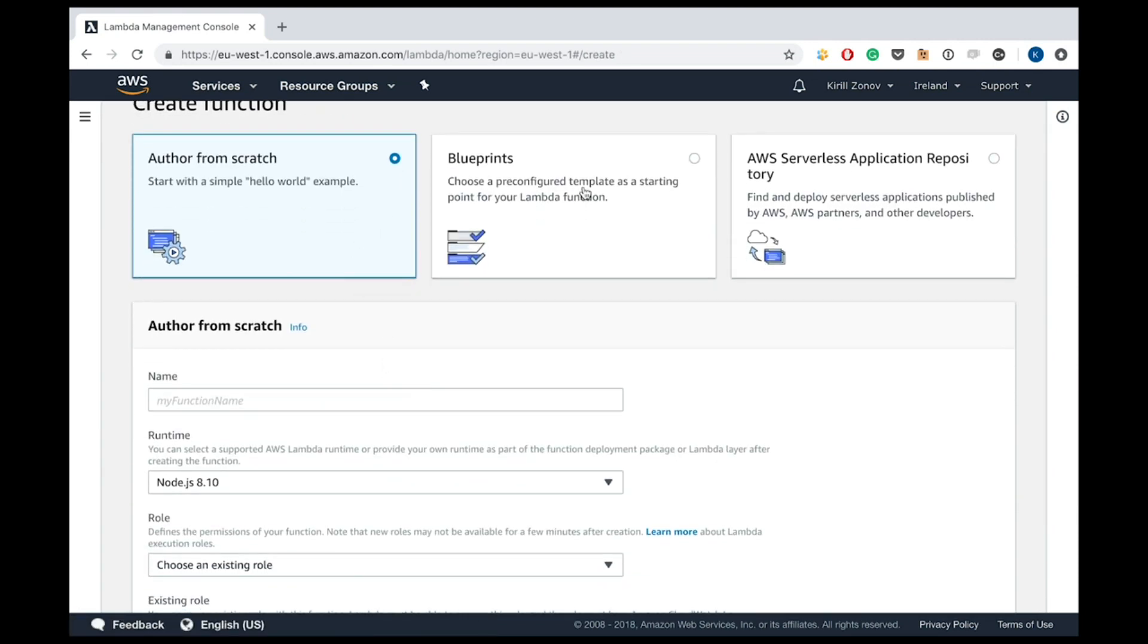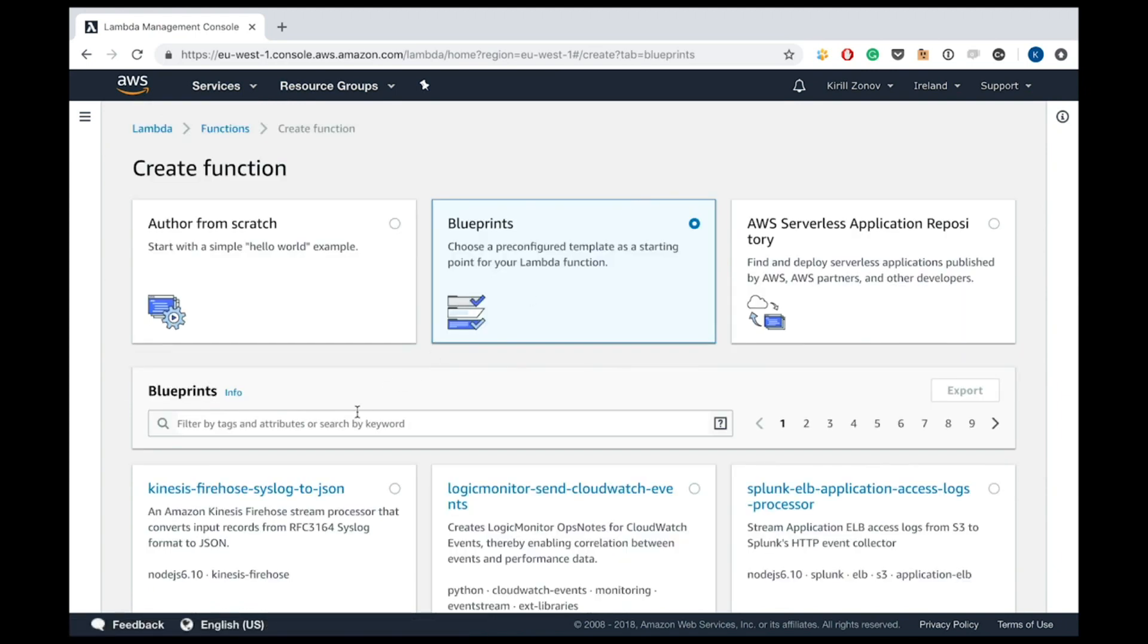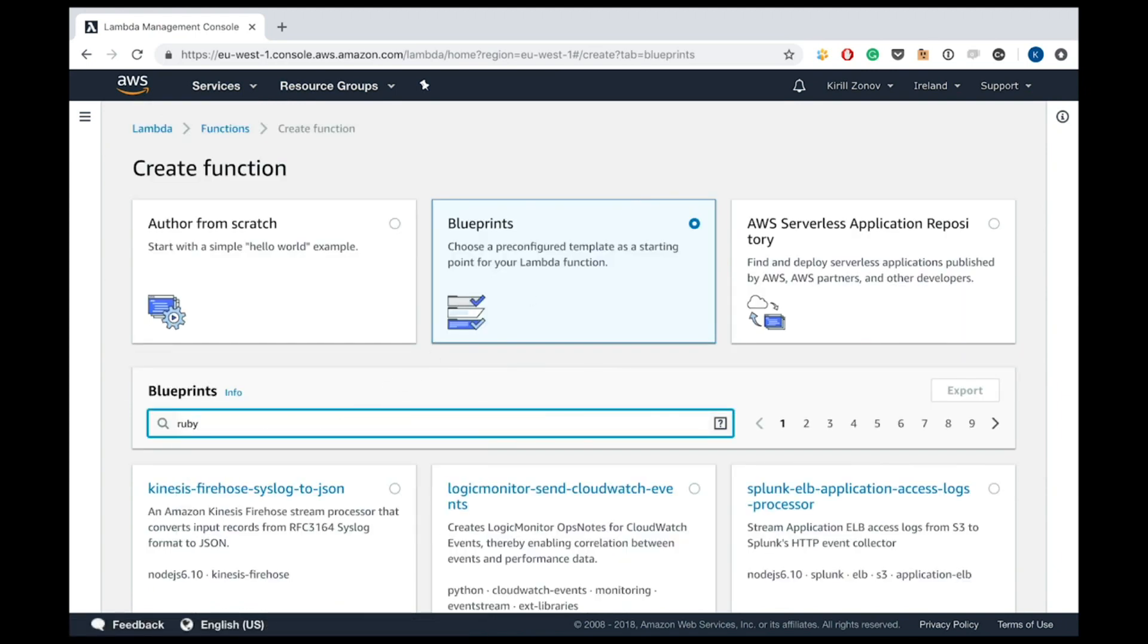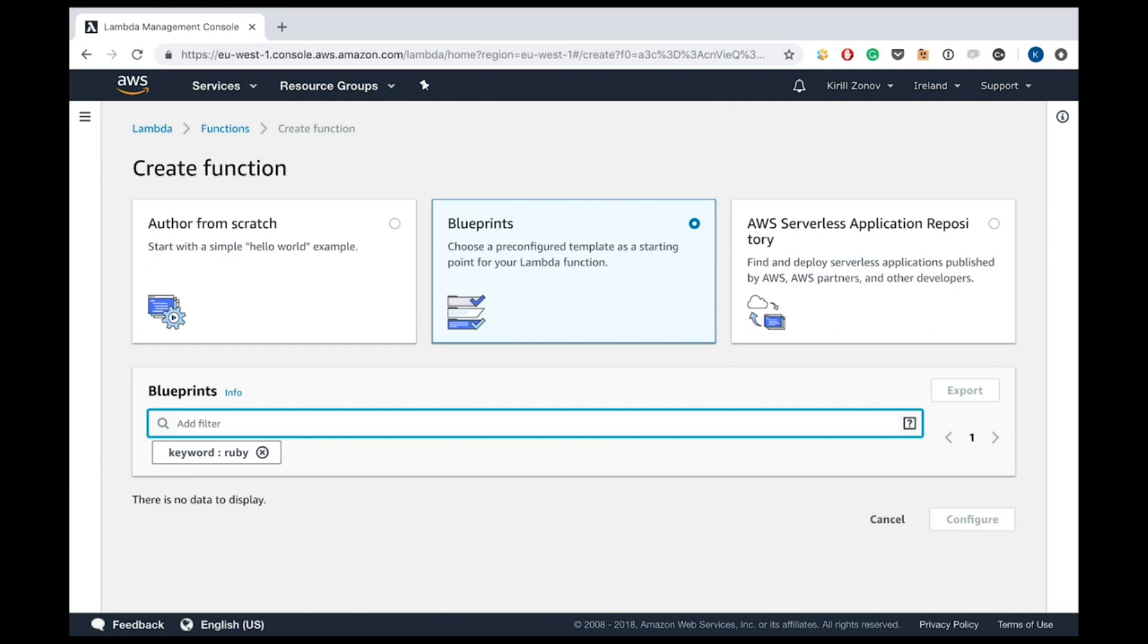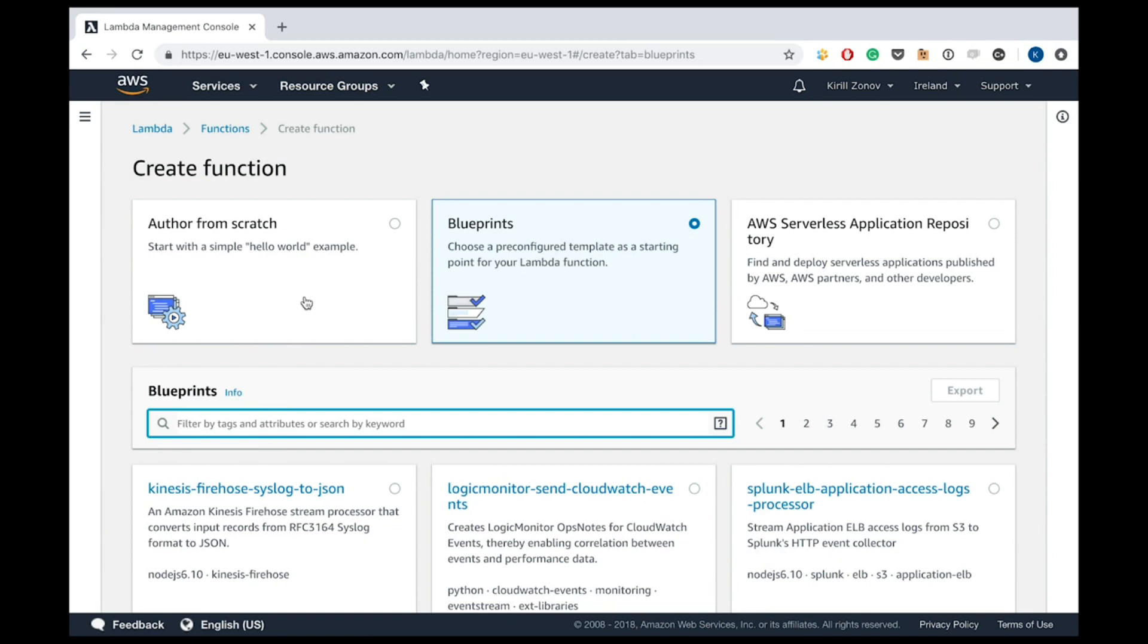Yeah, the usual interface. However, let's first try to find some blueprint, search for some blueprint, because usually they provide. Oh, okay, nothing for Ruby yet. Okay, not a big deal. We will just start from scratch then.